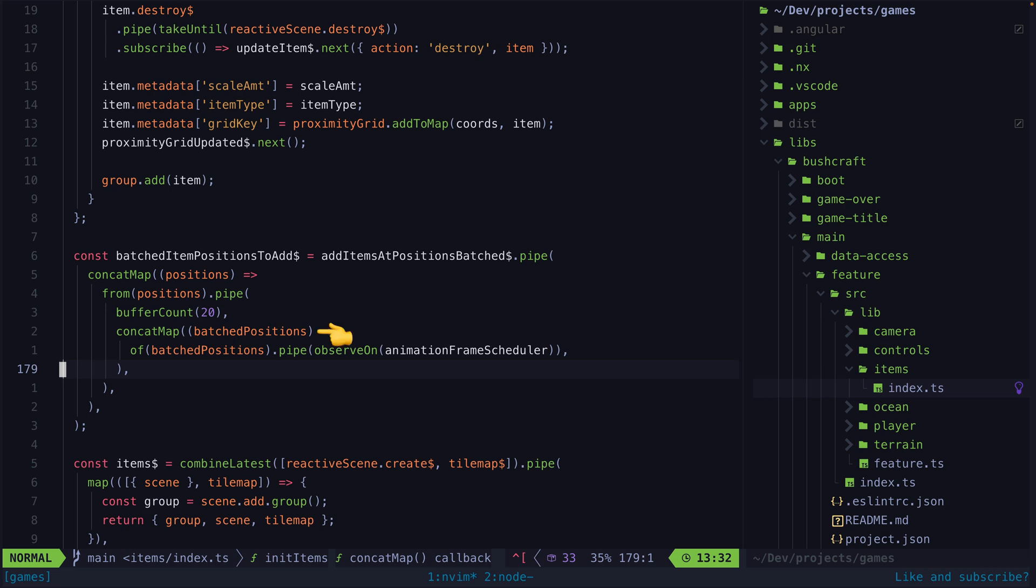I'm using concat map because I want to handle these batches of 20 one at a time but I also want to make sure I handle all of them.